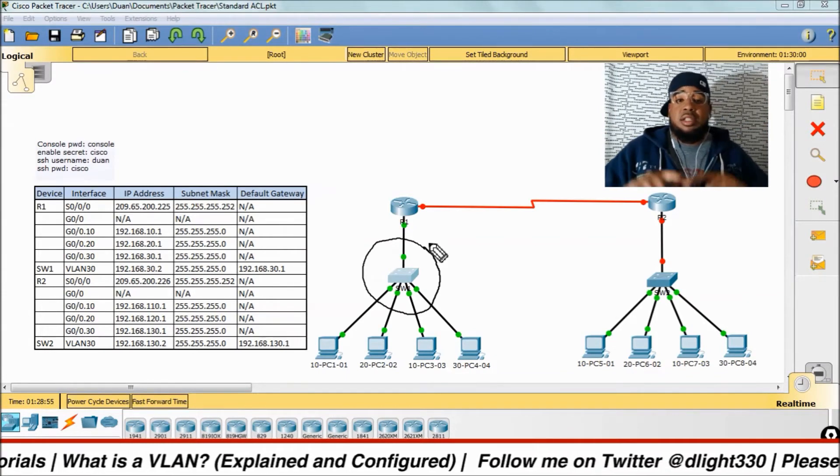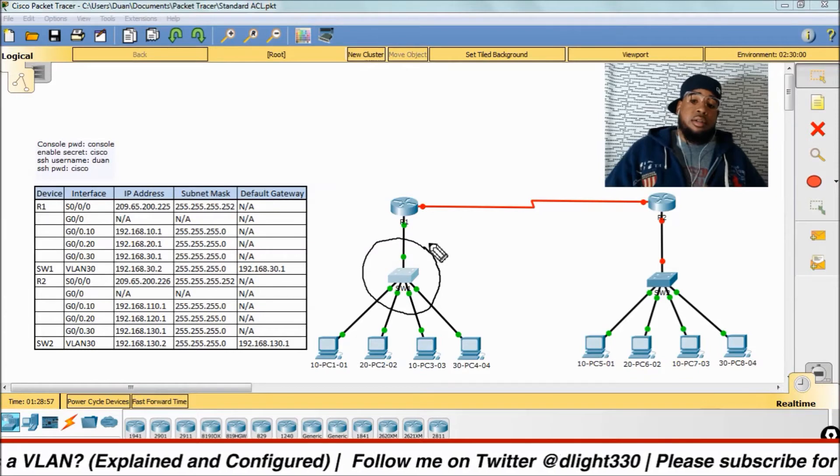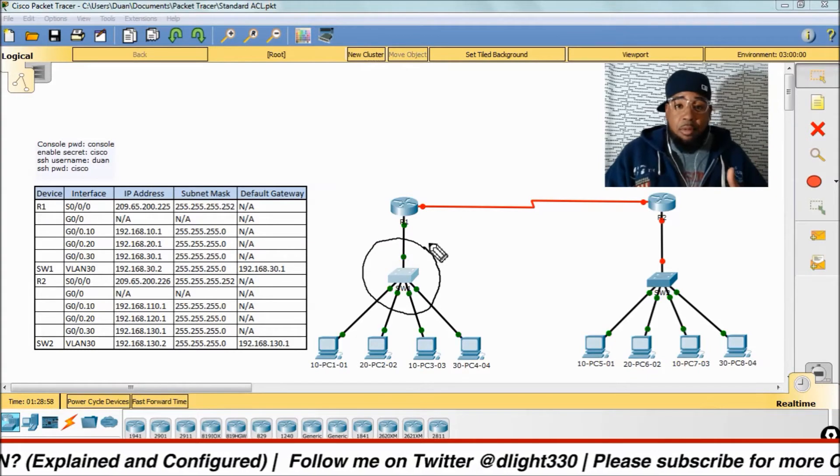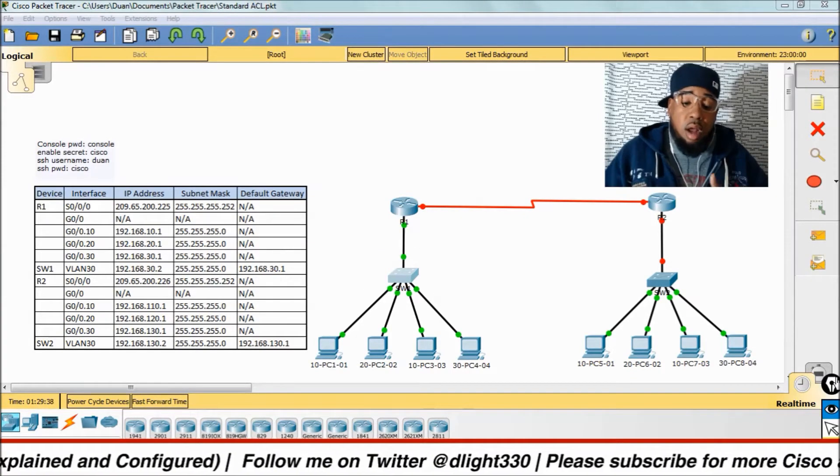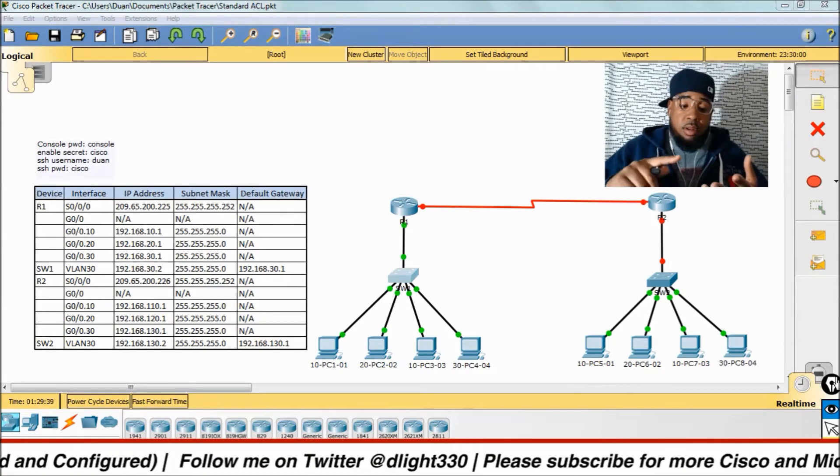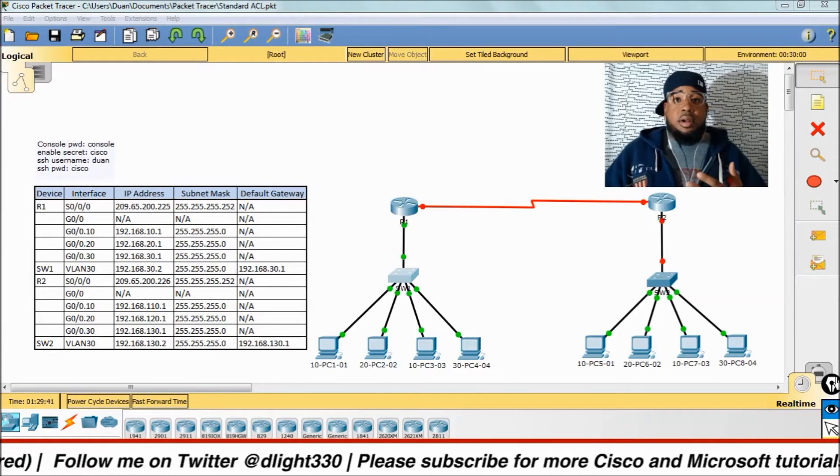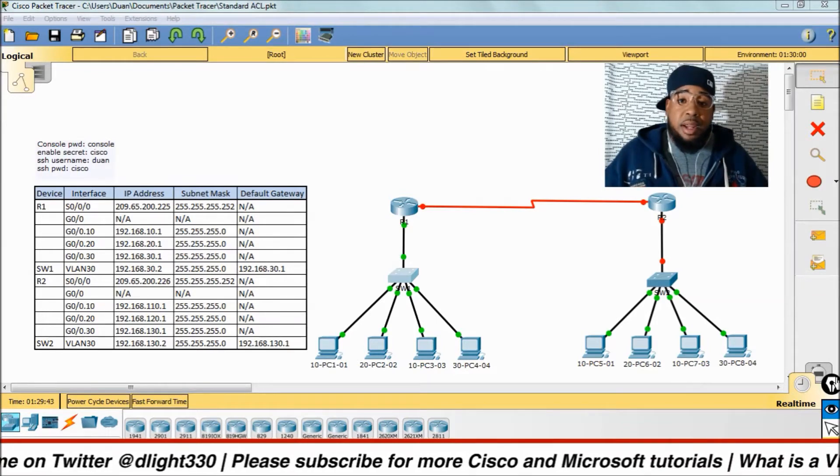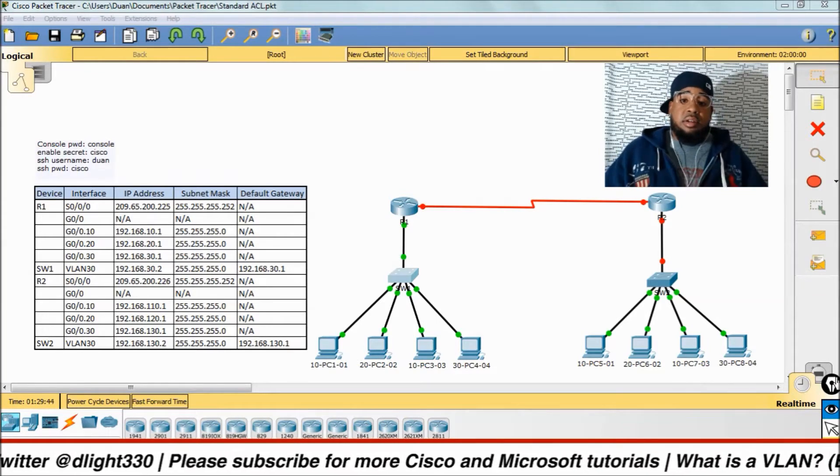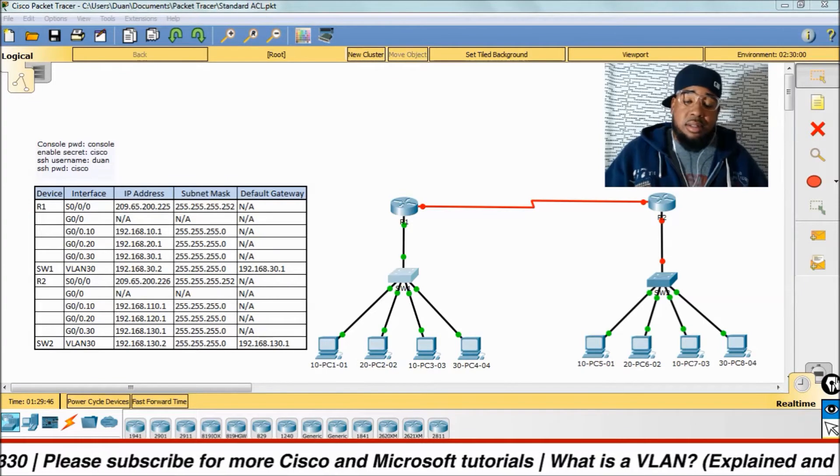Switches create networks, and routers connect networks. Switches learn, filter, forward, and flood Ethernet frames, and they do this by using MAC addresses.